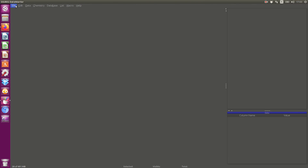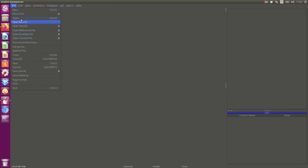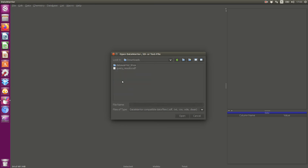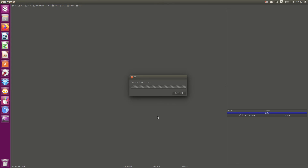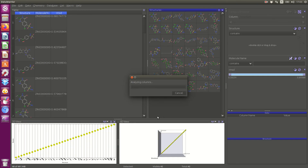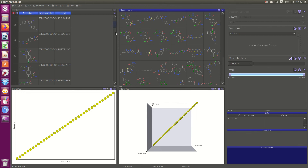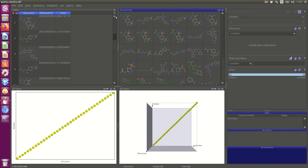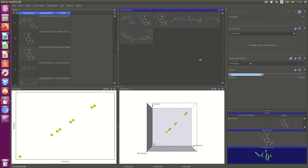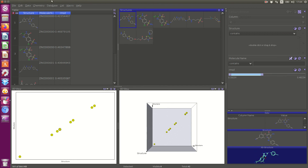DataWarrior is a free software that you can install. This is the list of compounds. You can apply a filter to take the best options, and here you can see the 3D structure in DataWarrior. To work with DataWarrior it would be necessary to make another video. Thank you so much, see you in the next video.